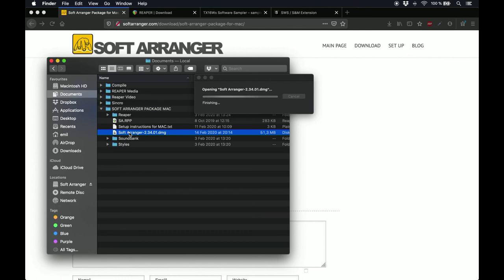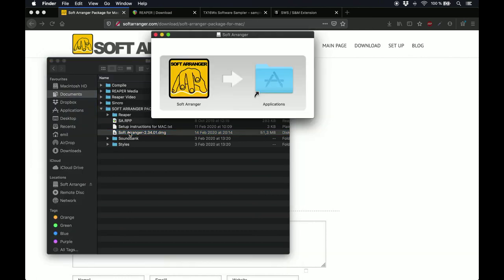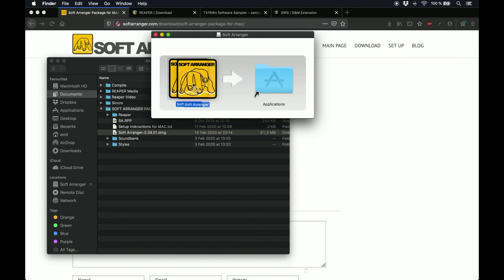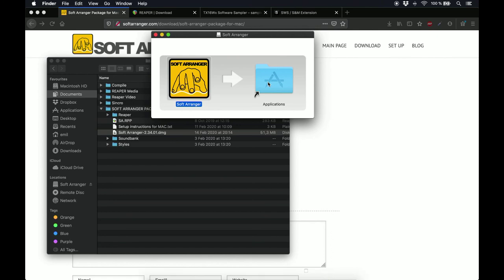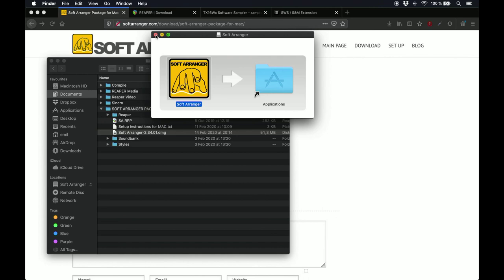As usual, when you get the draggable icon, you just need to drop it in your Applications folder, and that's it! Now that you have a band, you'll need a place for them to perform, like for example, a recording studio. This is where Reaper comes in.